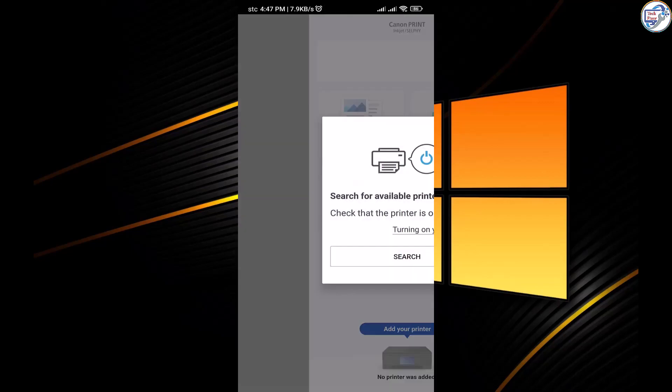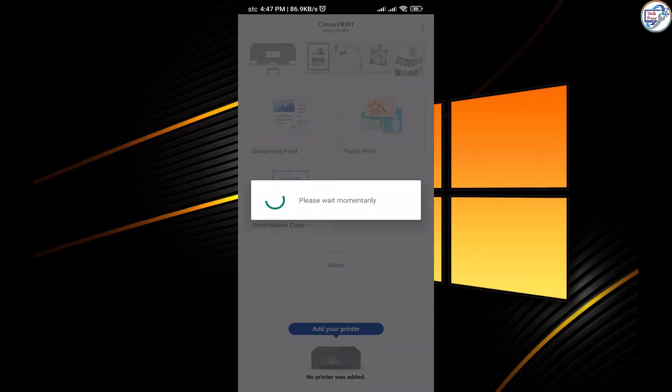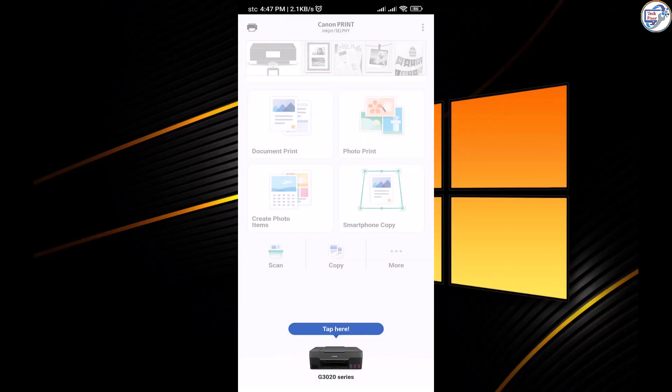Tap on Setup or Connect Printer option. The app will search for available printers. Select your printer from the list of available devices.